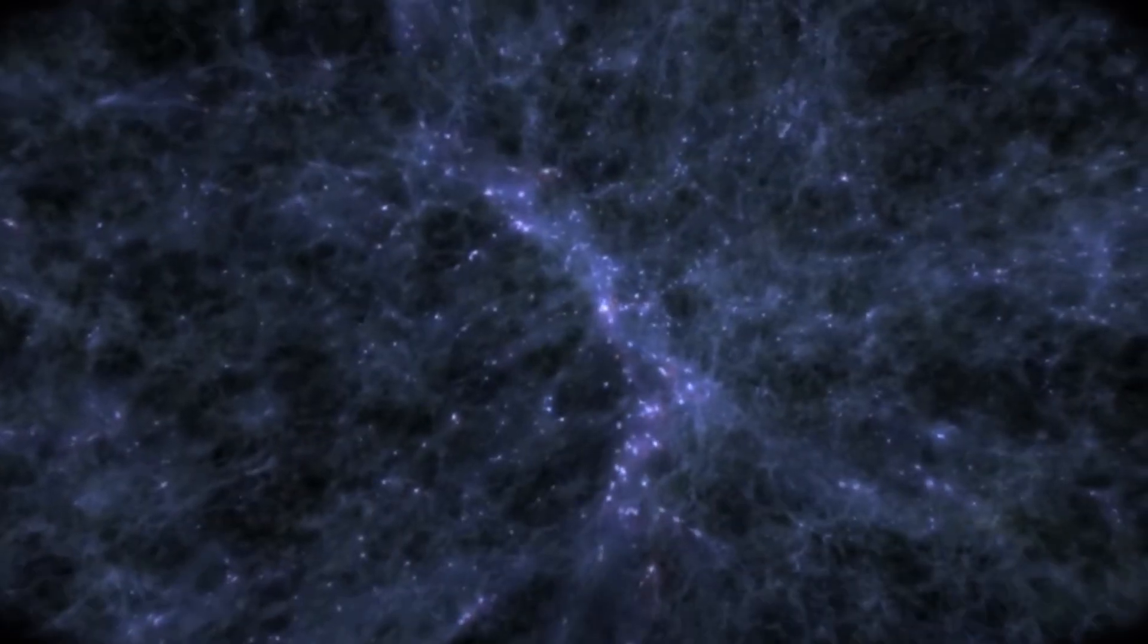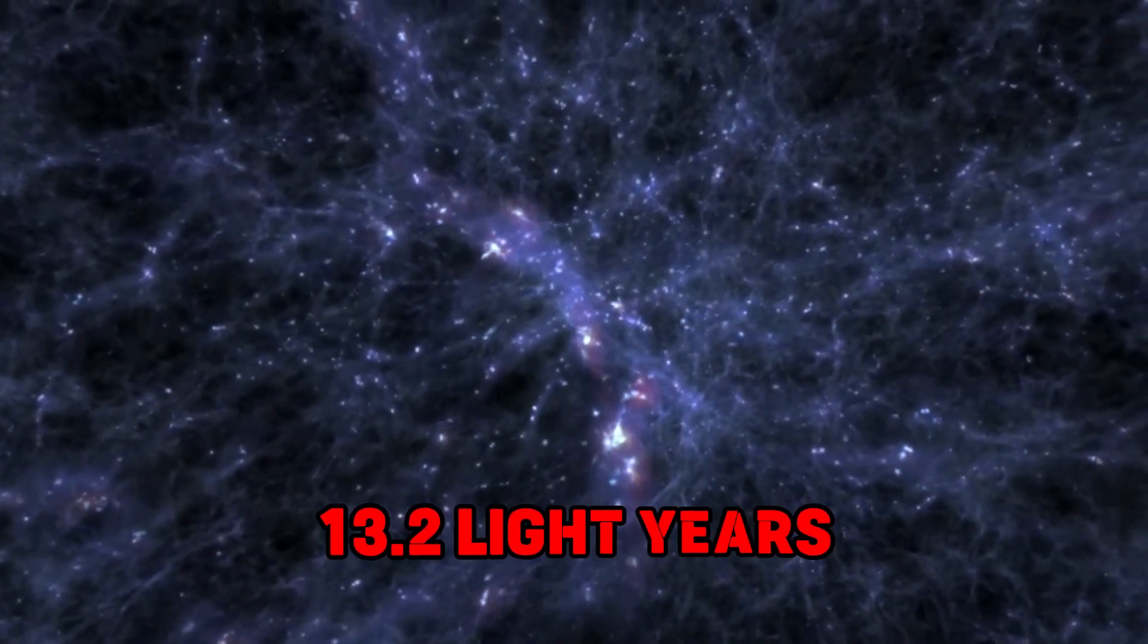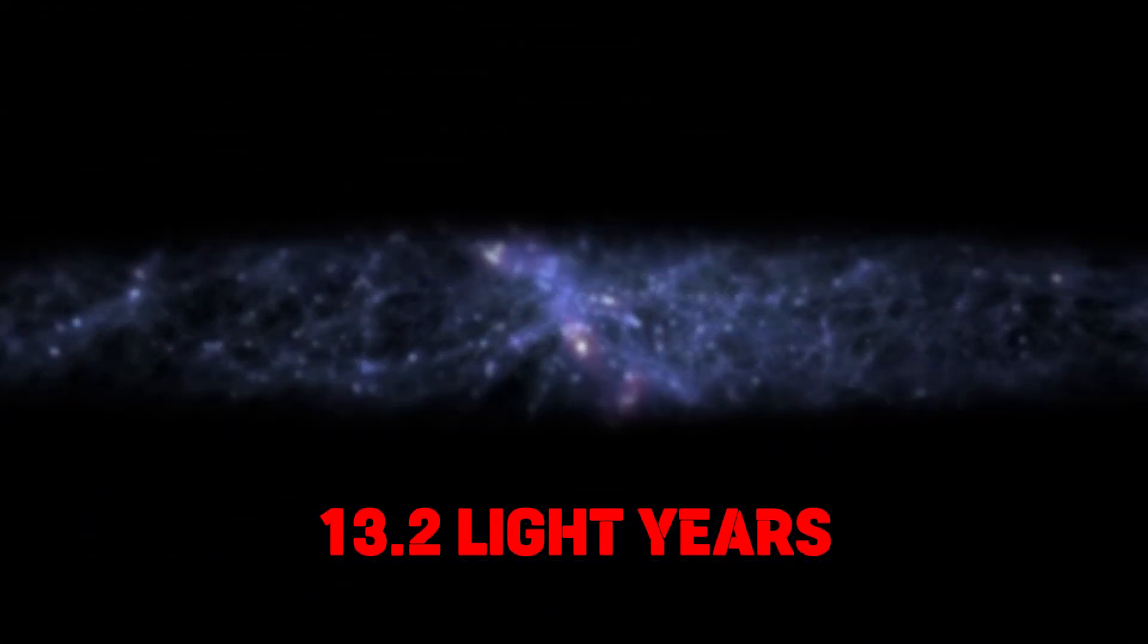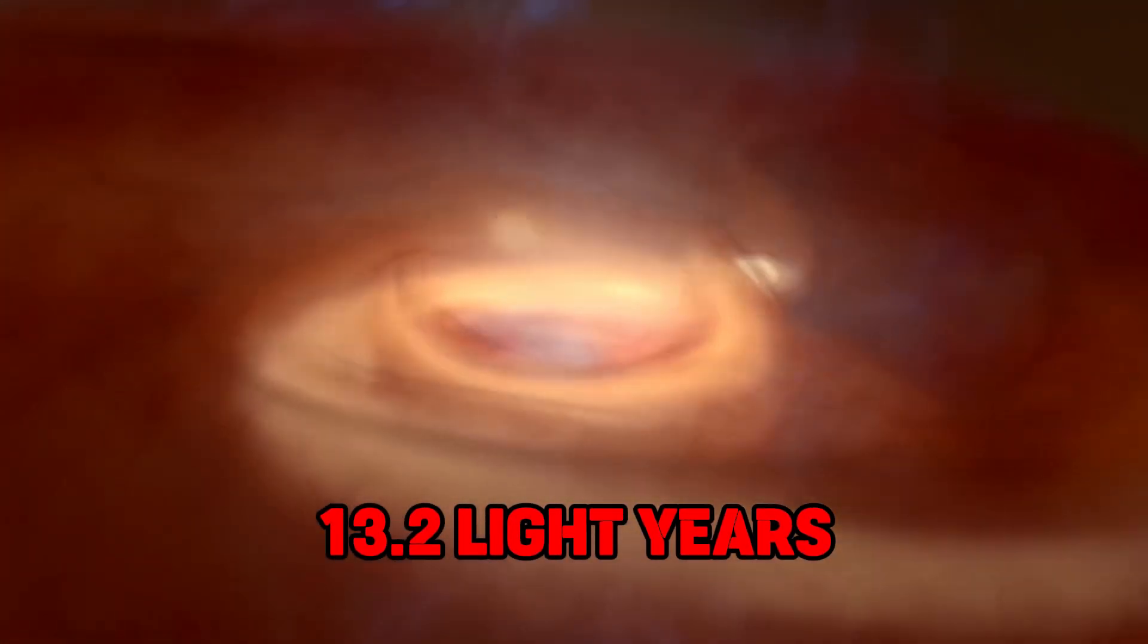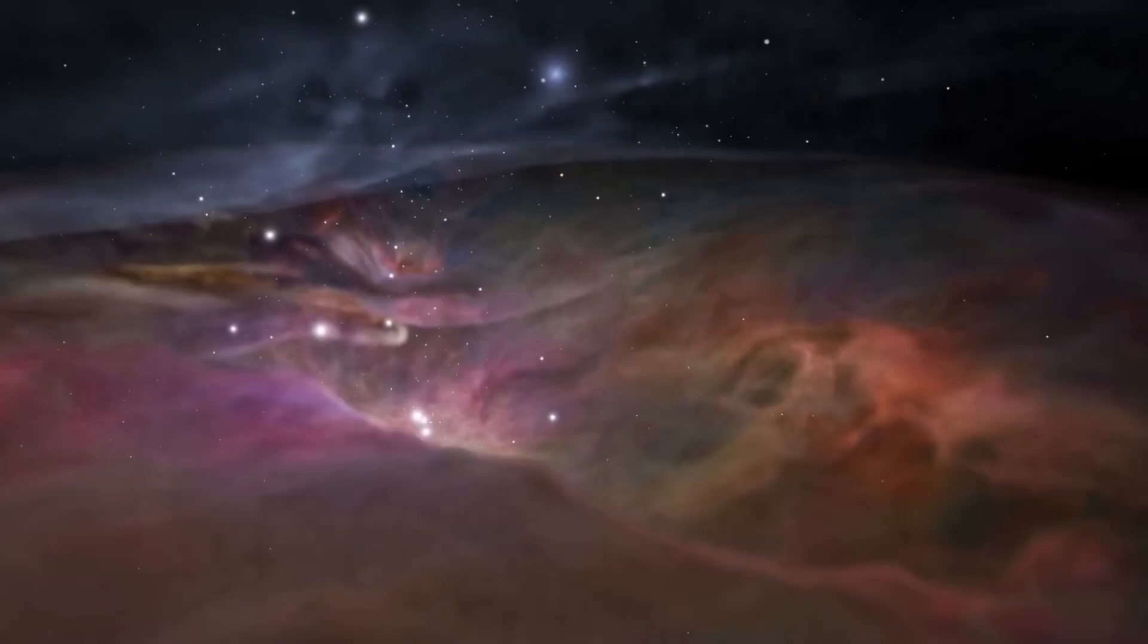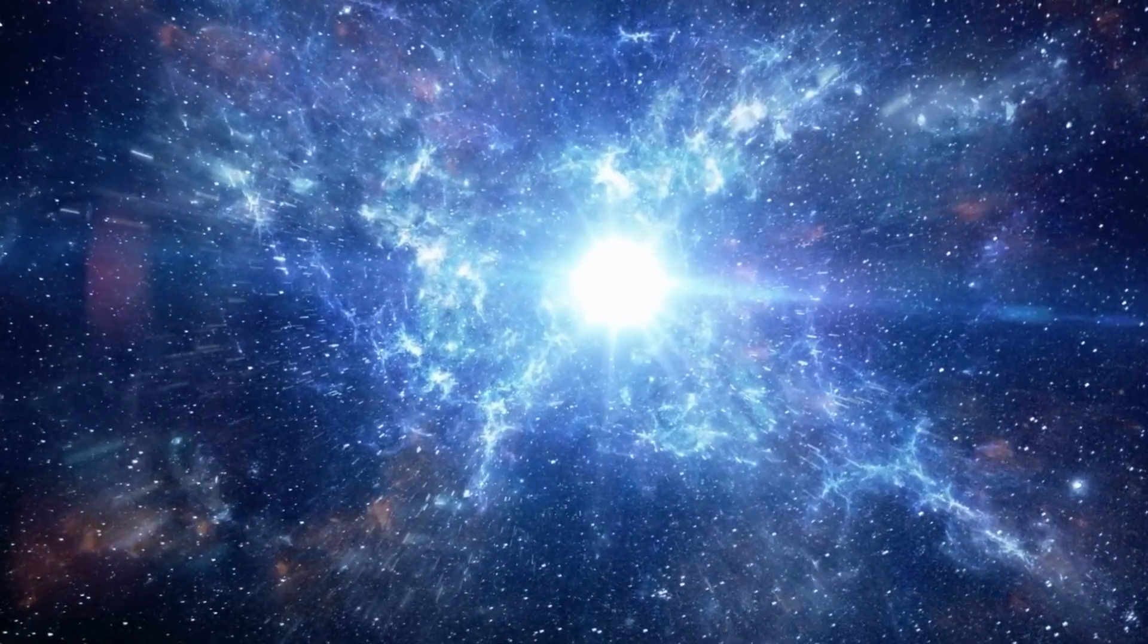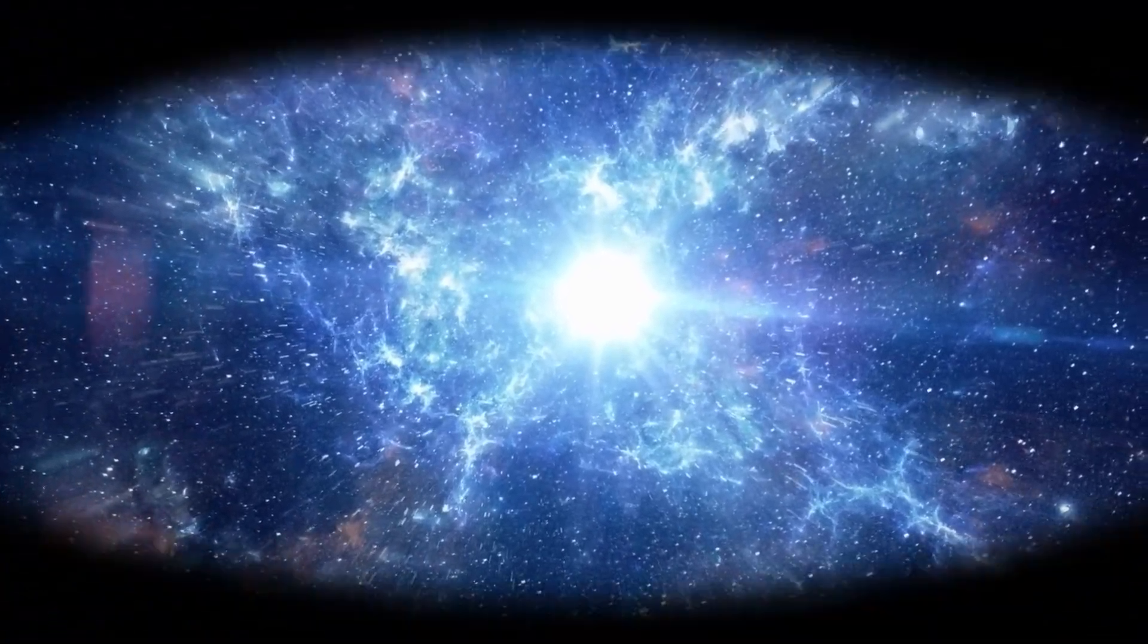The galaxy containing these stars is 13.2 billion light-years away, further than we can directly look, but it's visible because its light is being gravitationally lensed by a closer cluster of galaxies.